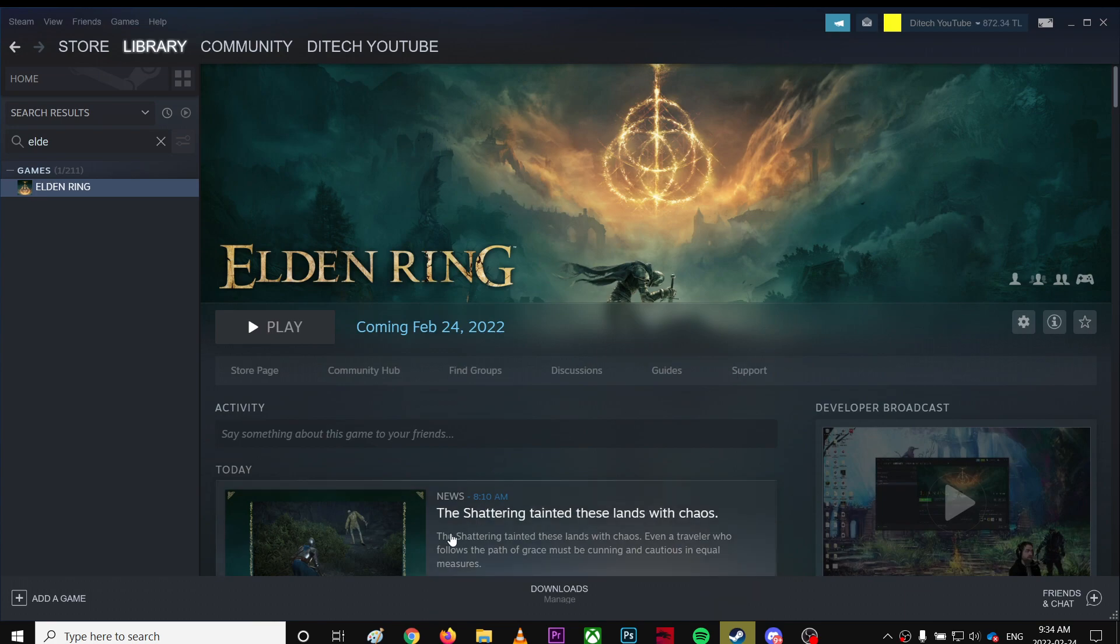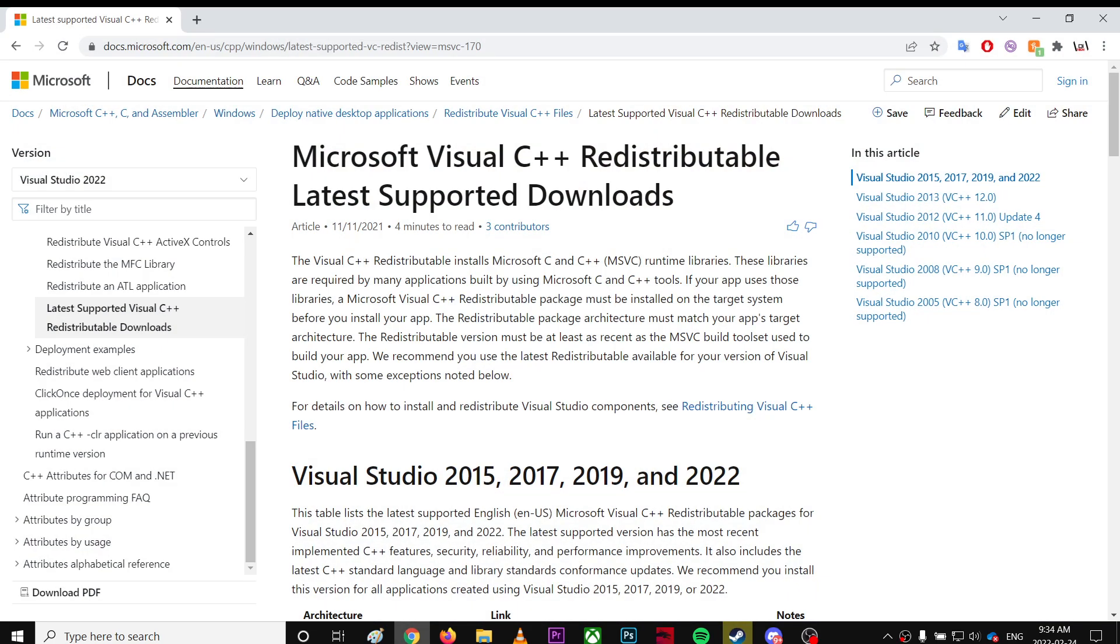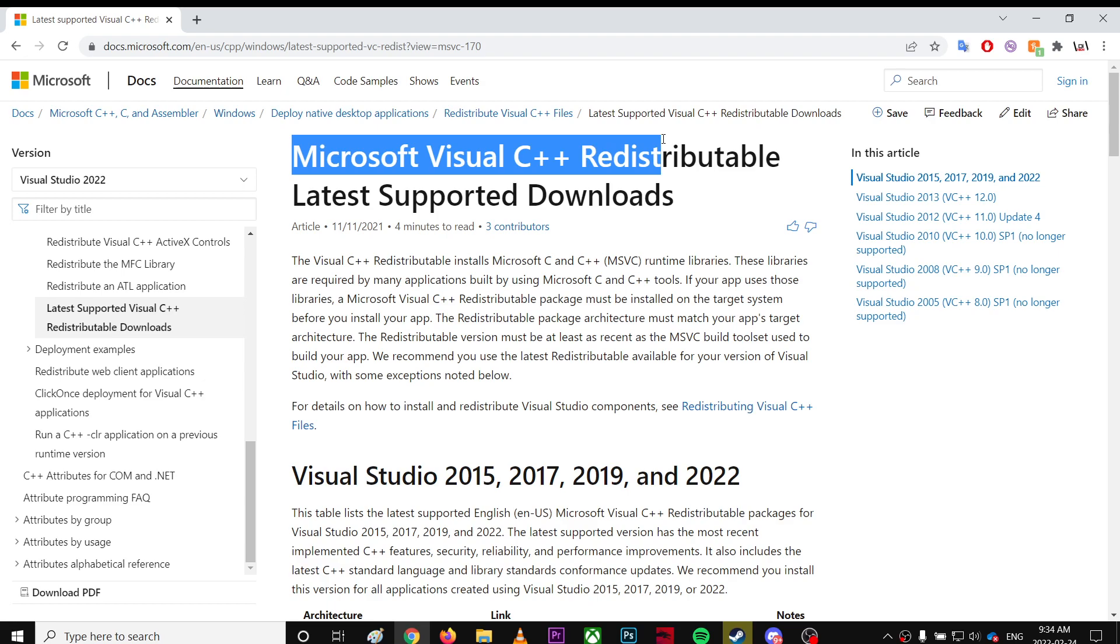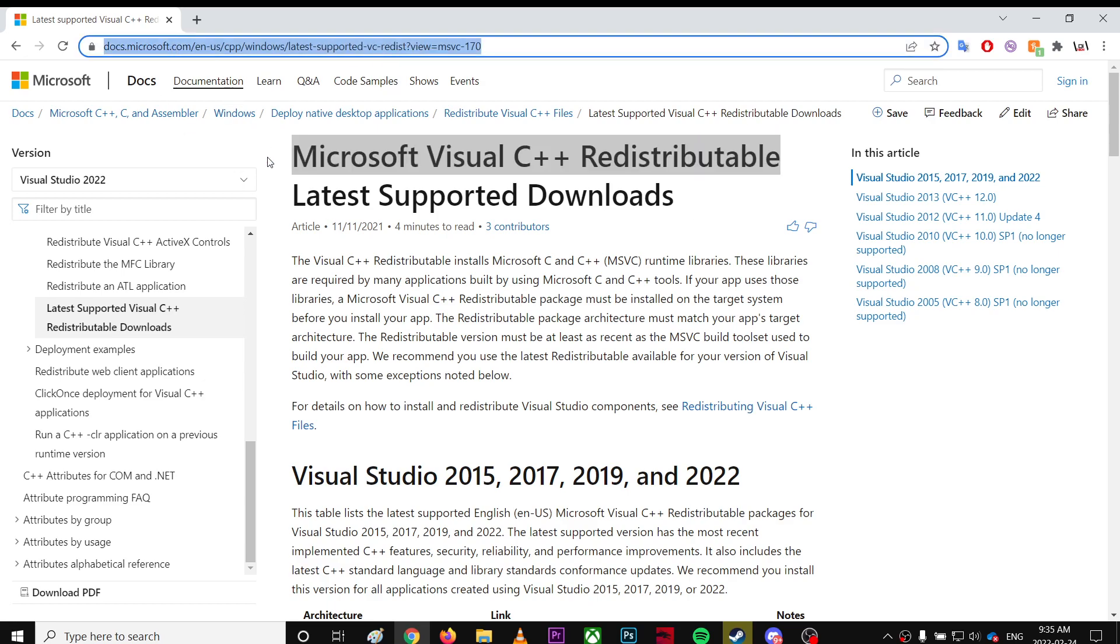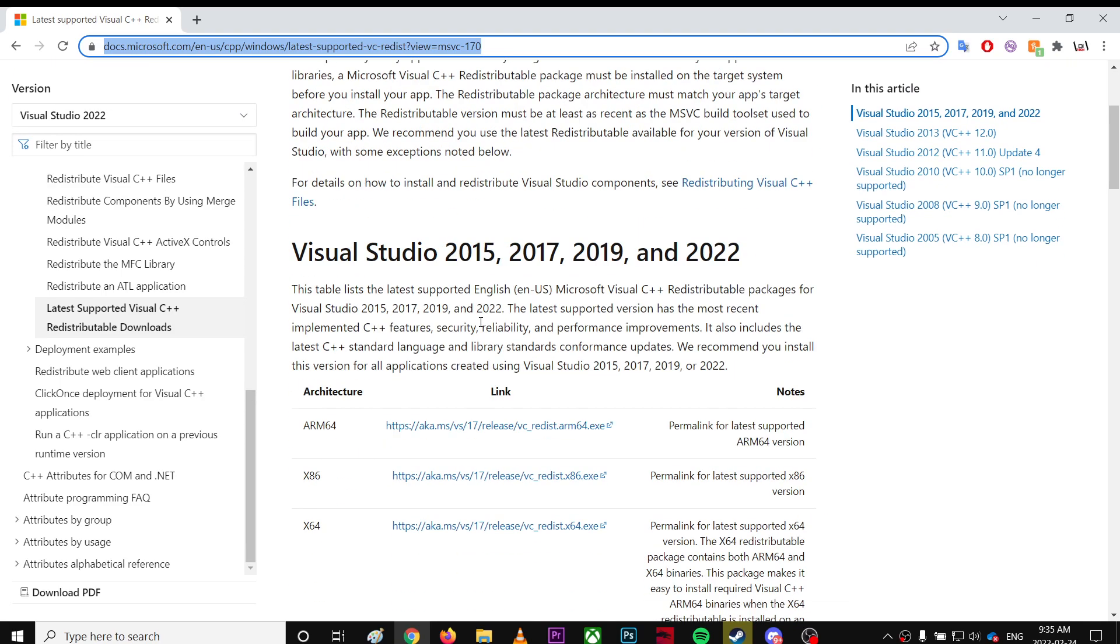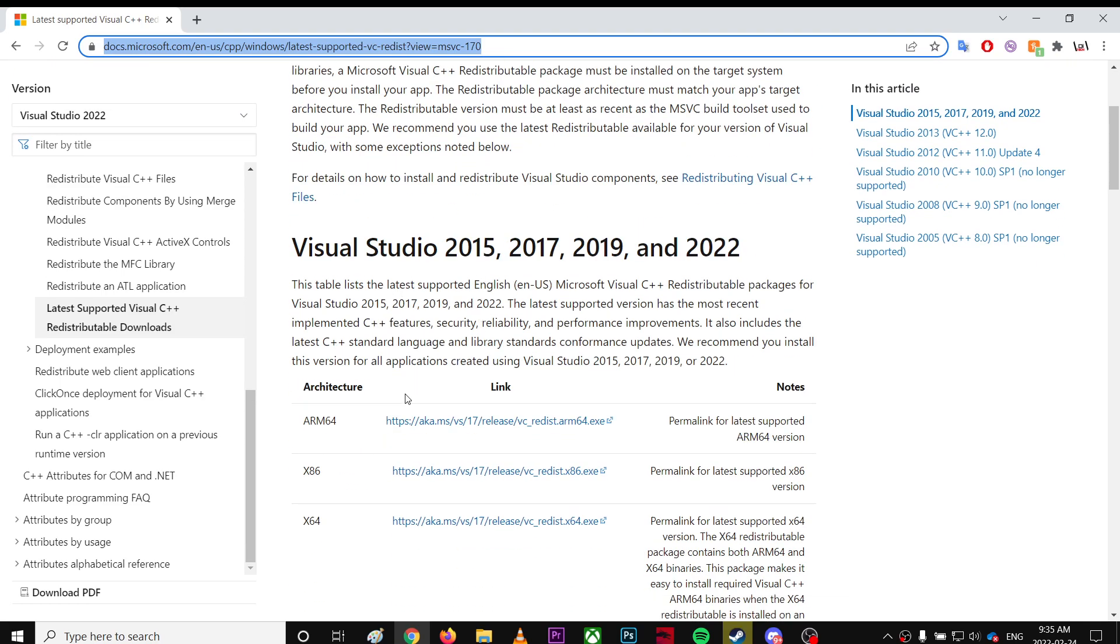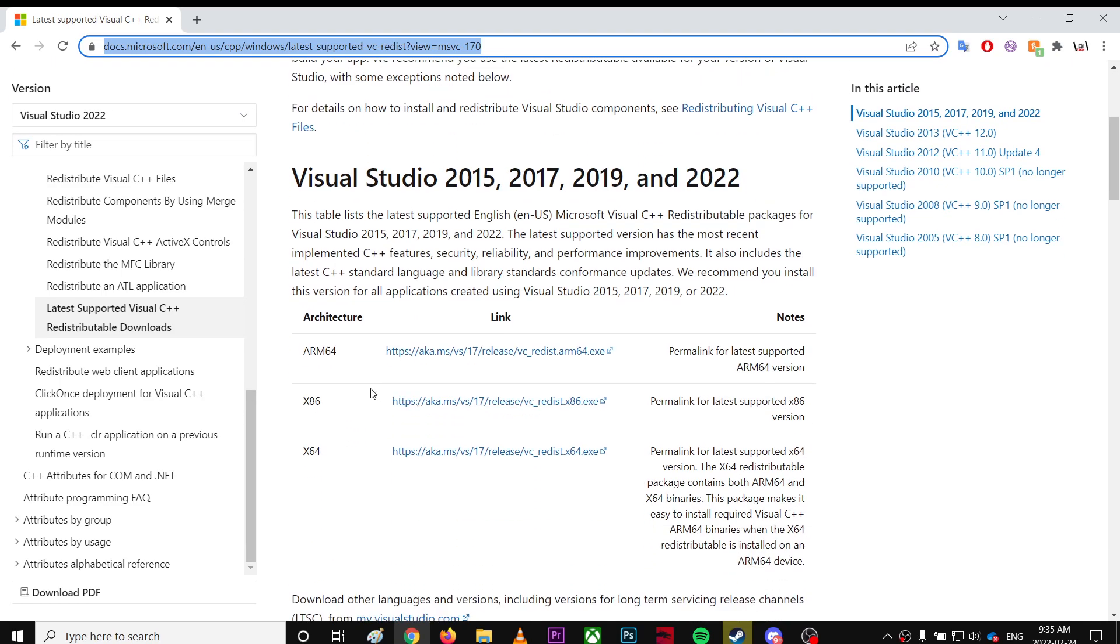You need to install Microsoft C++ Redistributable. Just search this name on Google and come to this page. If you have 64-bit, download this one.